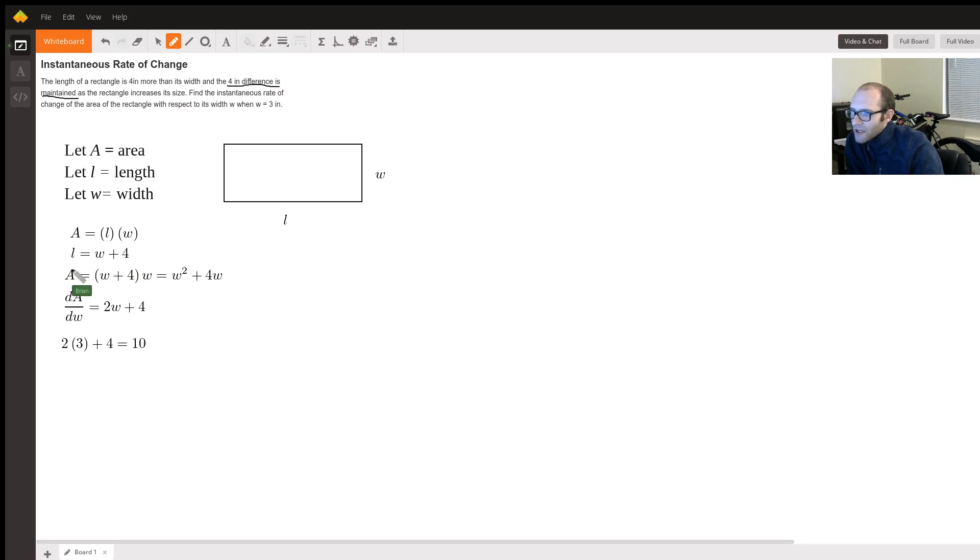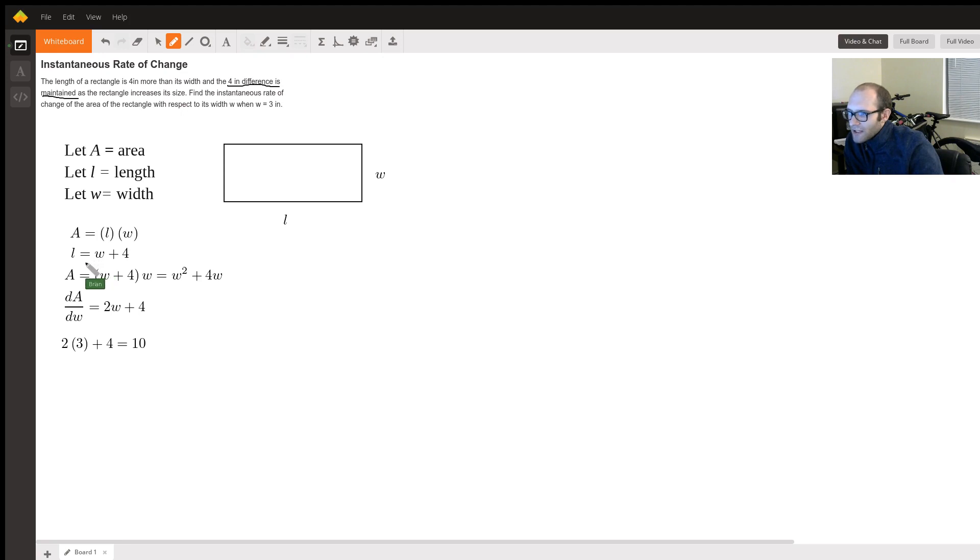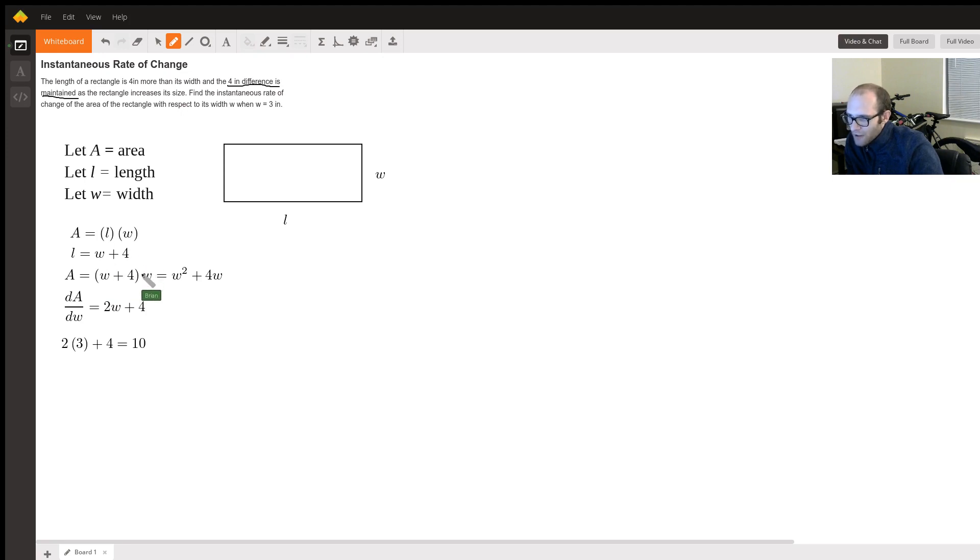So that means we can express the area as a function of the width only because the length depends on the width. So all I did here is L times W, which is W plus four times the width. So we get W squared plus four W.